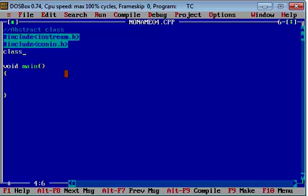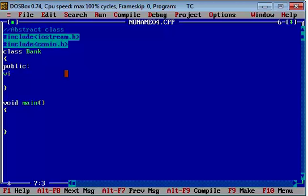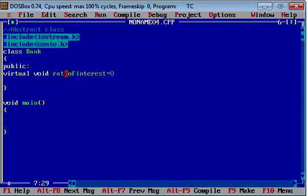Now I am creating a class with the name of Bank. In this class I am going to create one pure virtual function: virtual void rate of interest = 0. So bank is providing the rate of interest. So we have created the body.